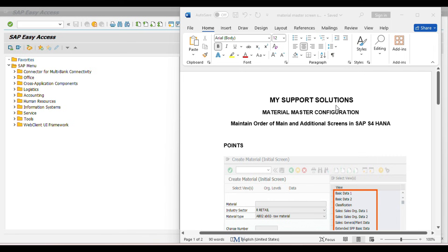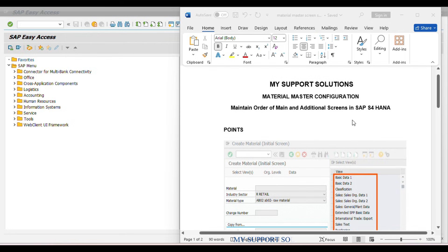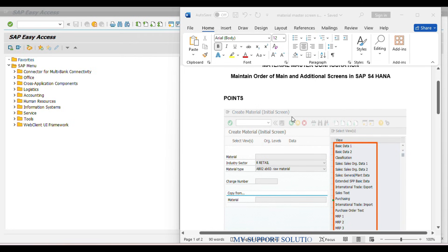Hello and welcome to my Support Solutions YouTube channel. The topic of this video is 'Maintain Order of Main and Additional Screens in SAP S/4HANA.' This video is part of our video series for material master configuration. First we'll discuss the topic and then we'll do a practical. We can observe this below screenshot of MM01 transaction code.